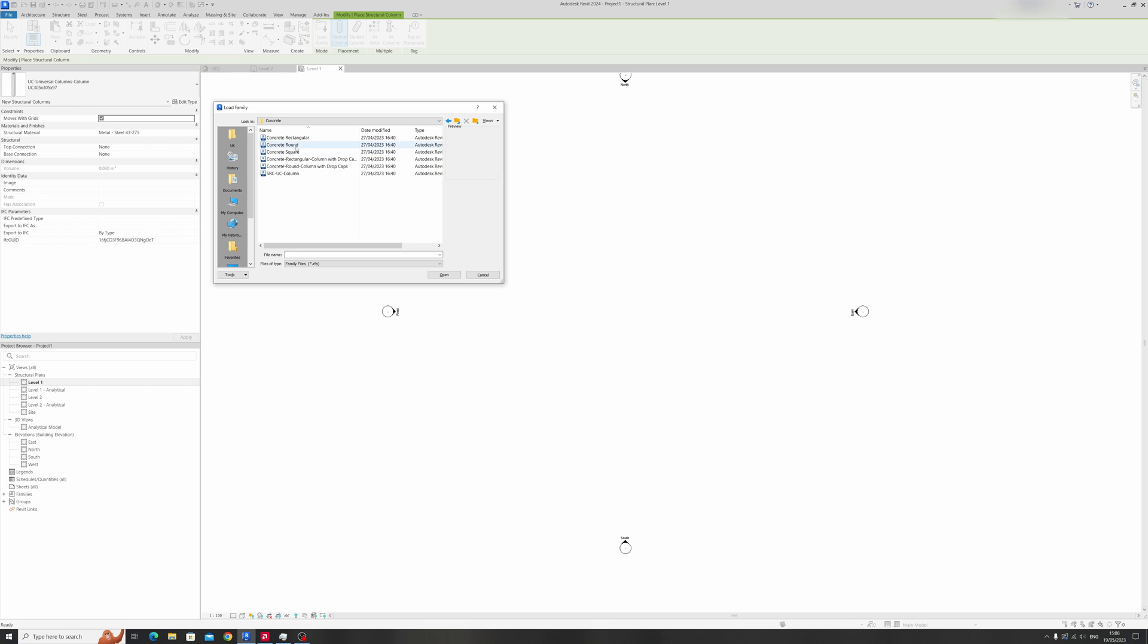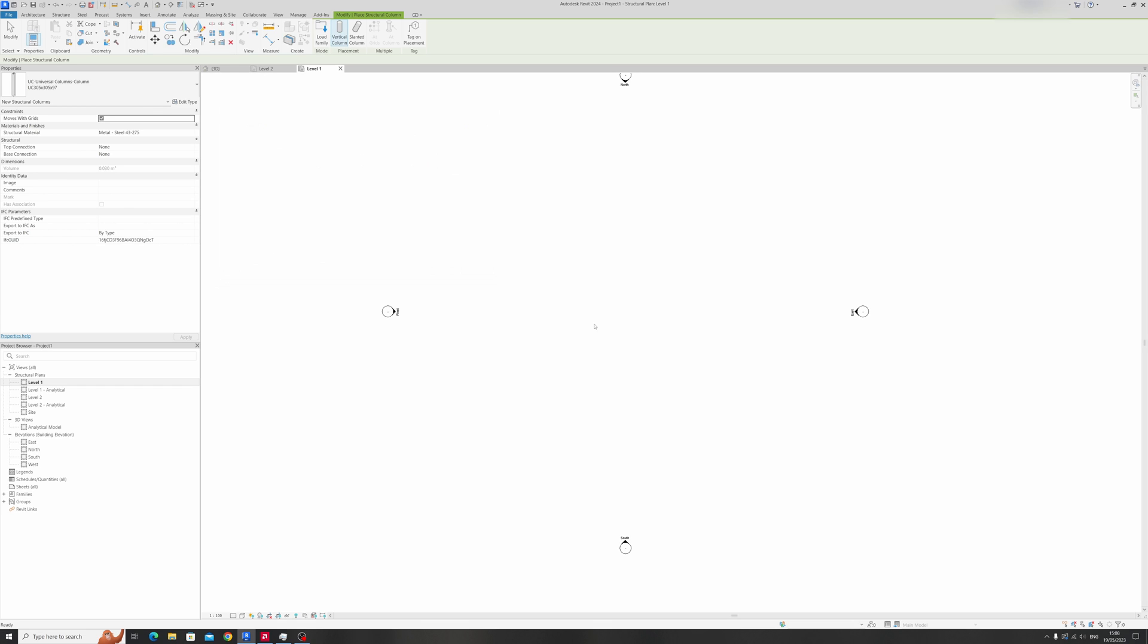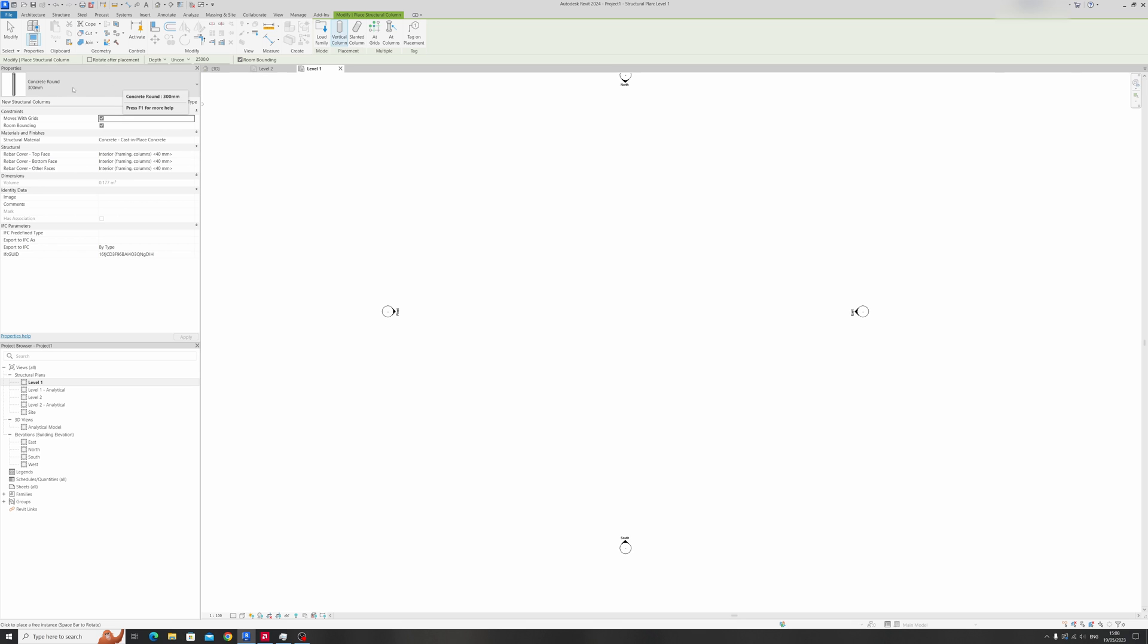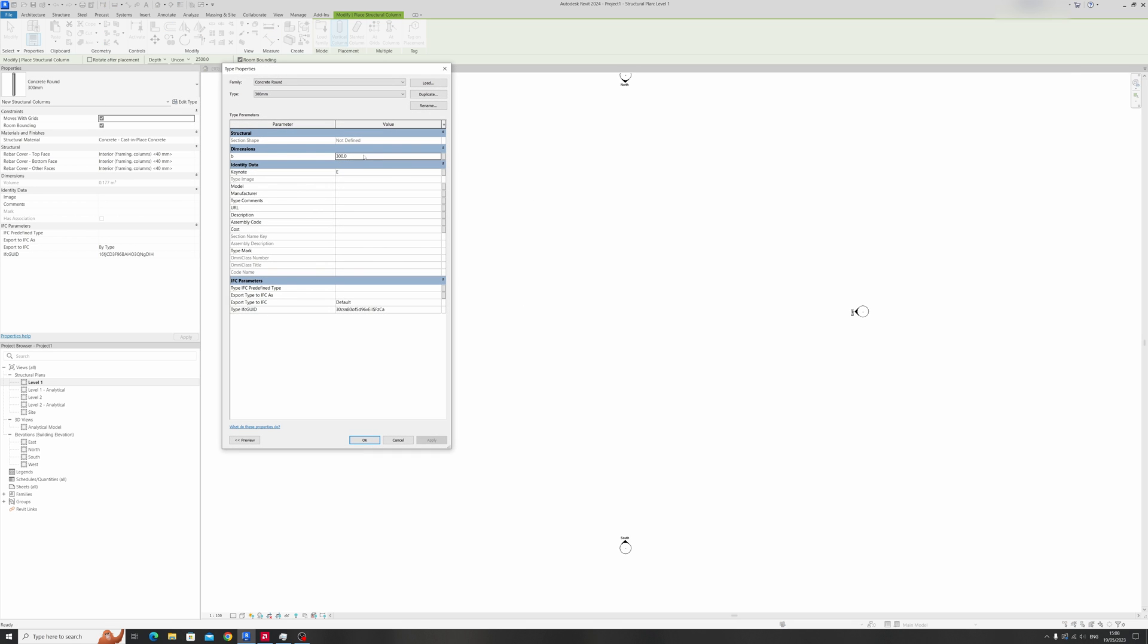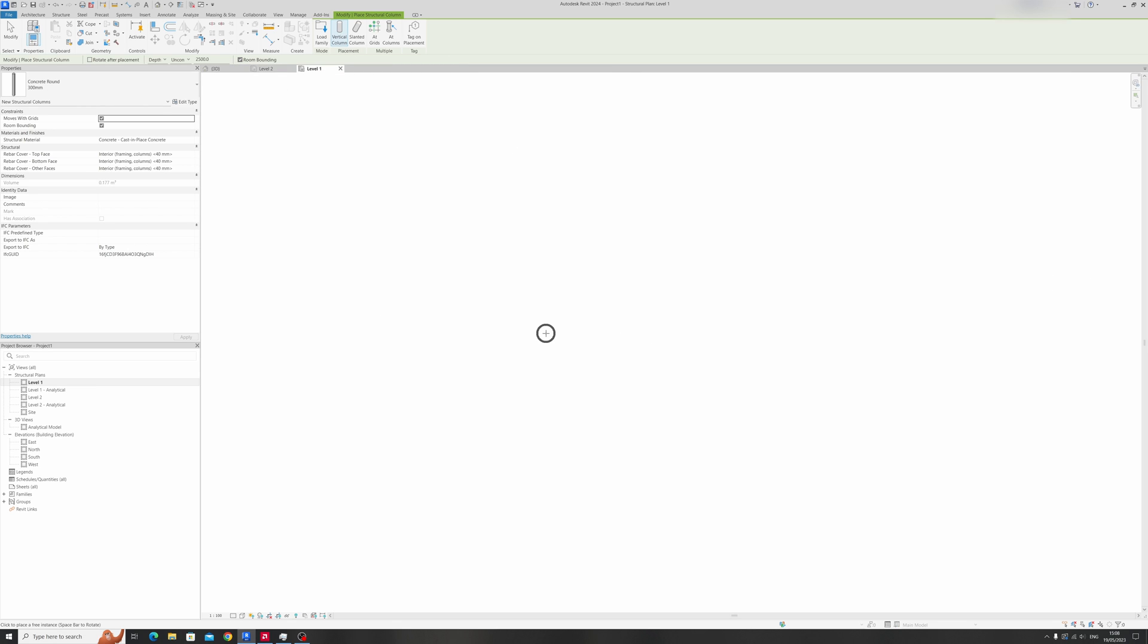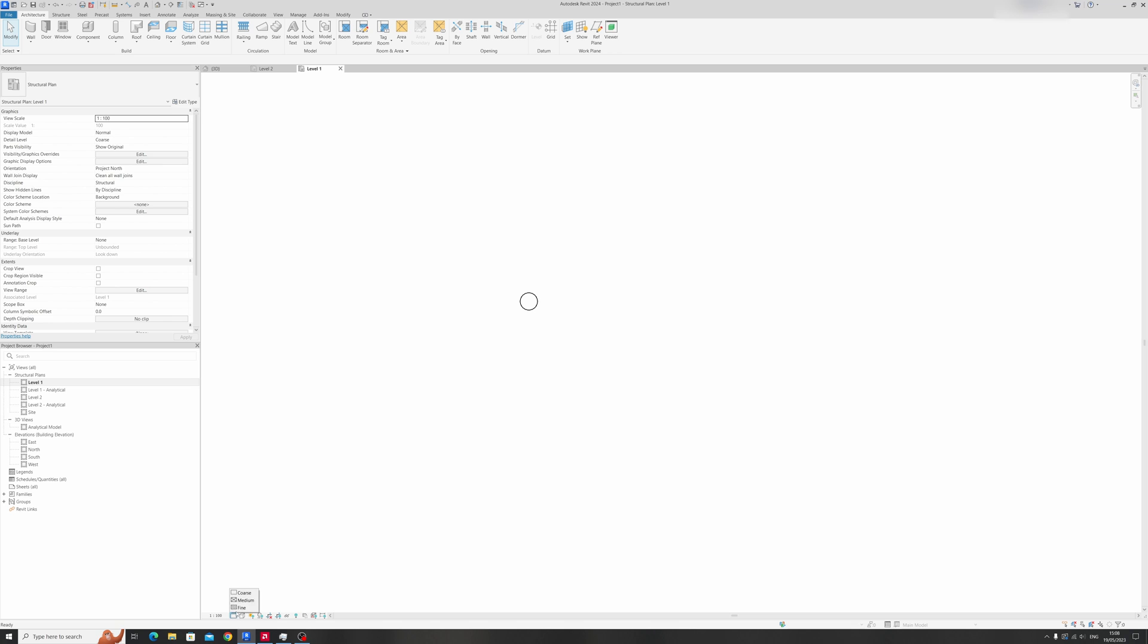Select concrete round. For this tutorial I'll be using a 300 millimeter reinforced concrete column. I'll place this down right over here and change it to fine.